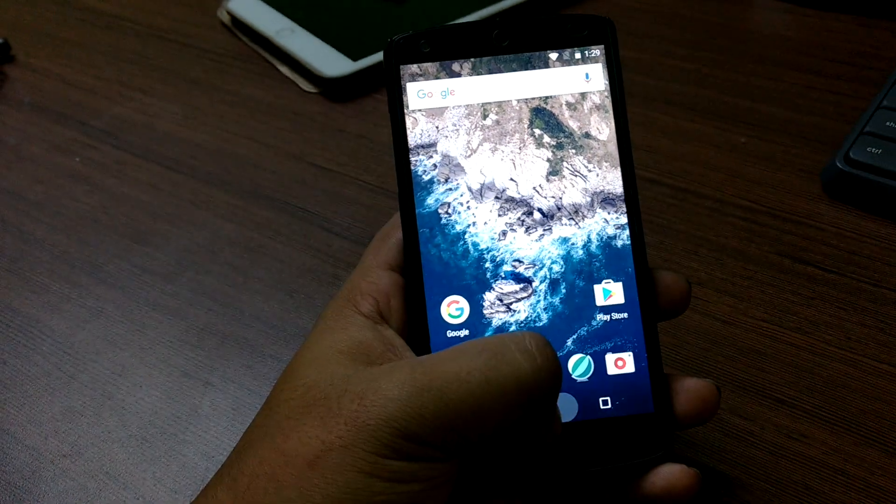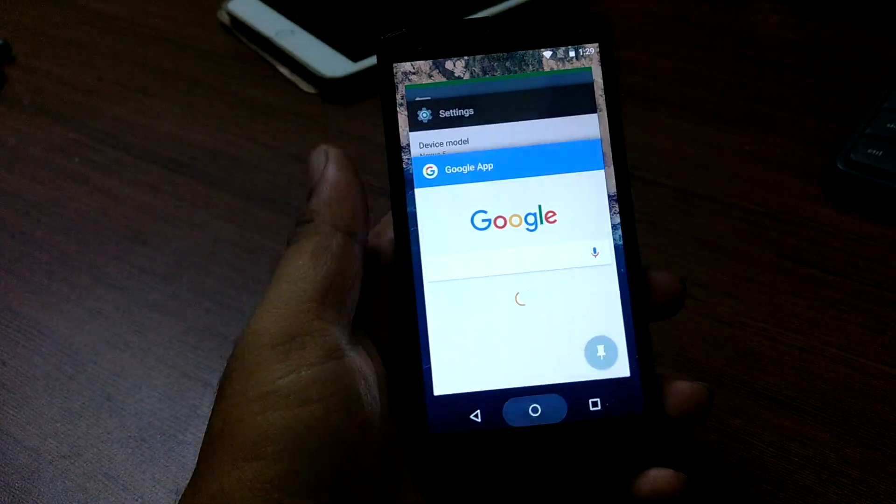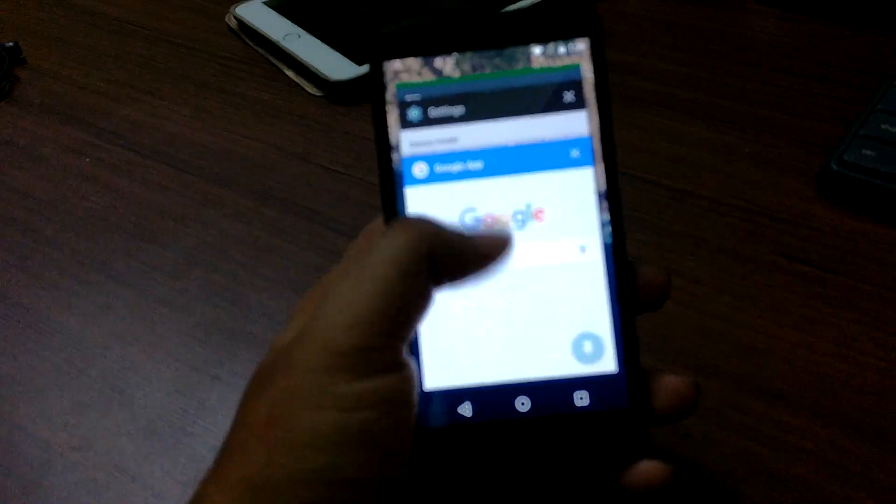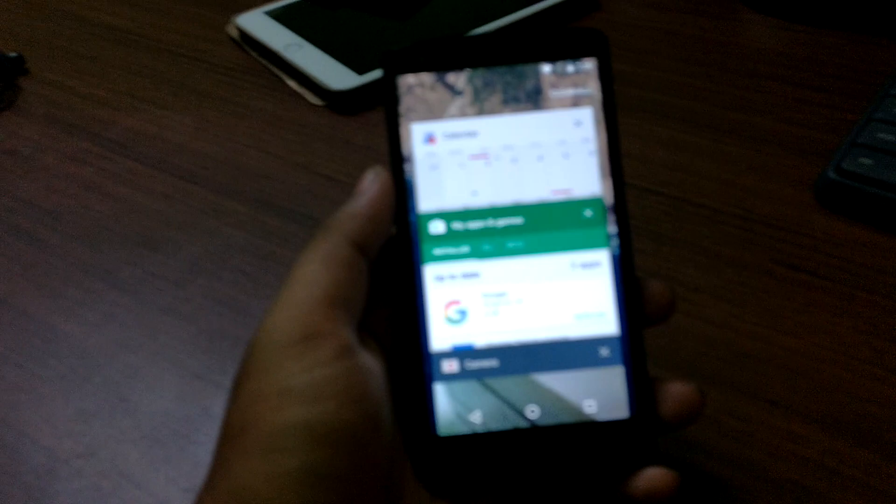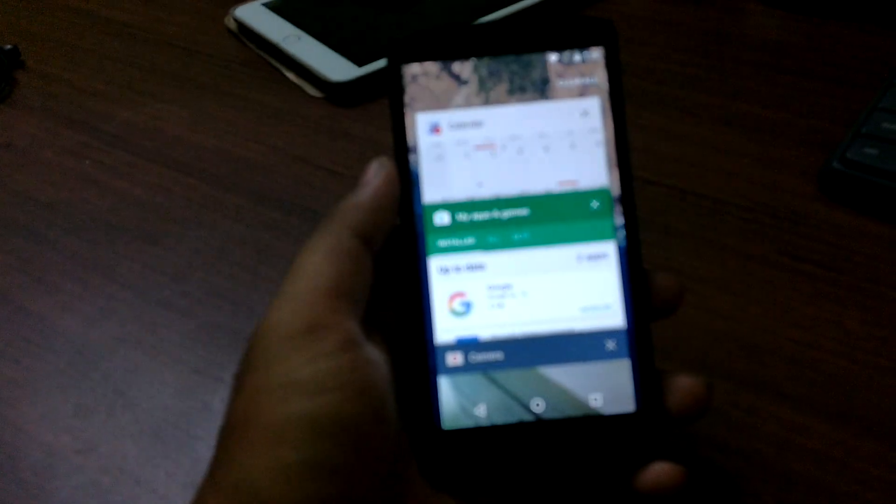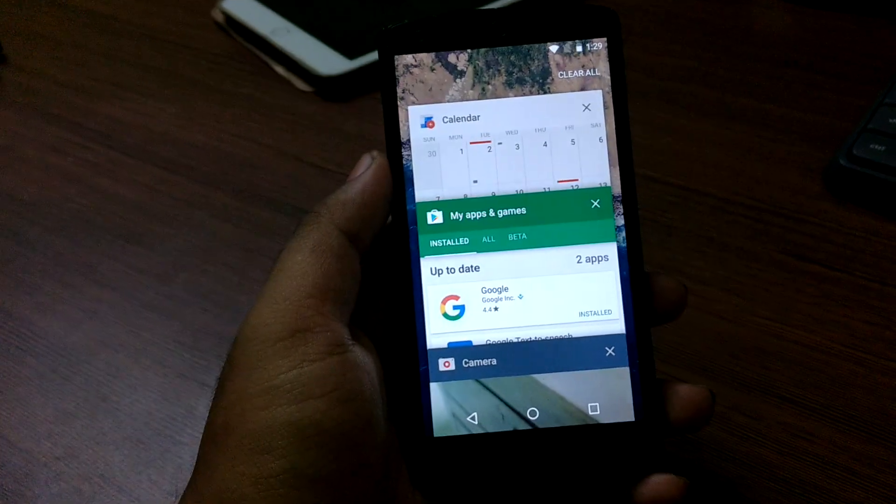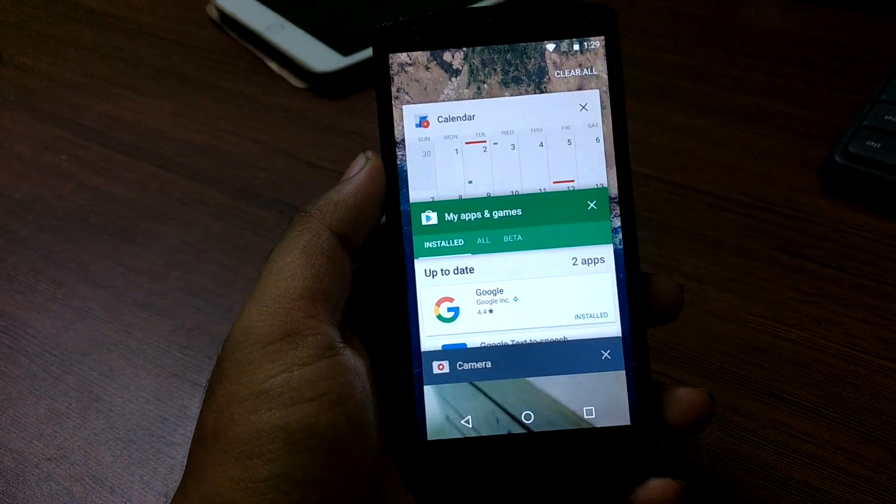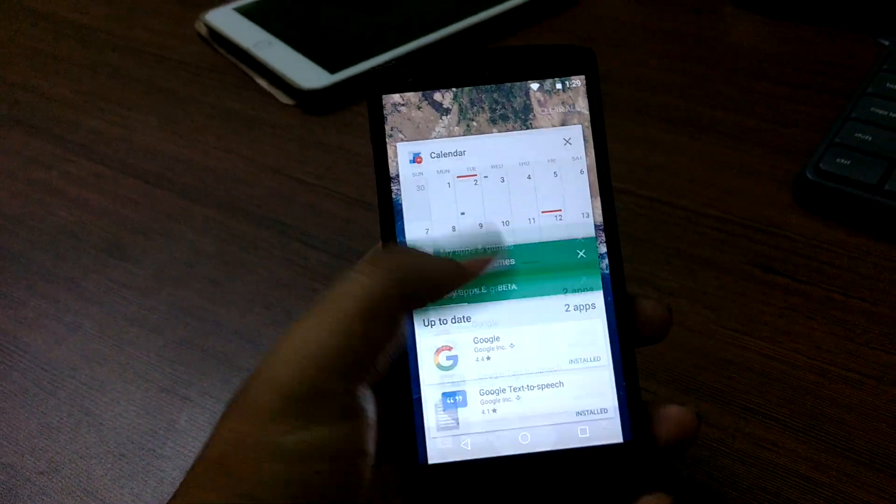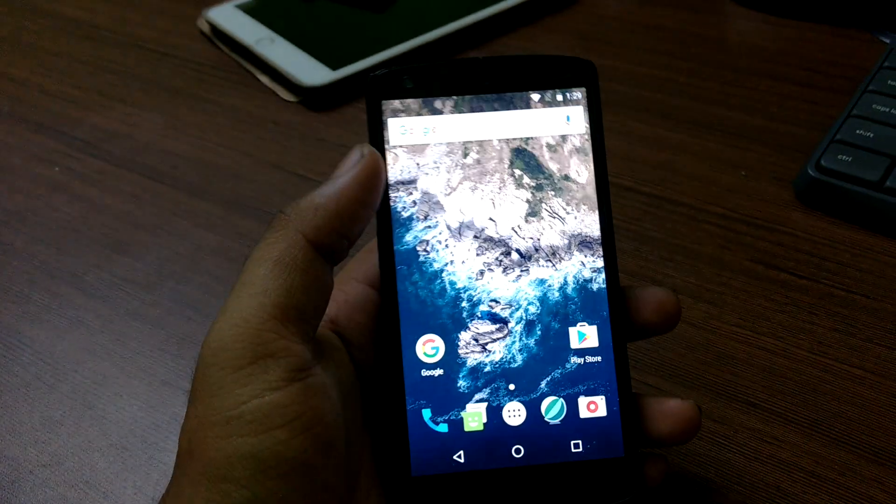If you press and hold the home button, all you get is the recent app switcher tray. Everything over there is as usual as it should be.